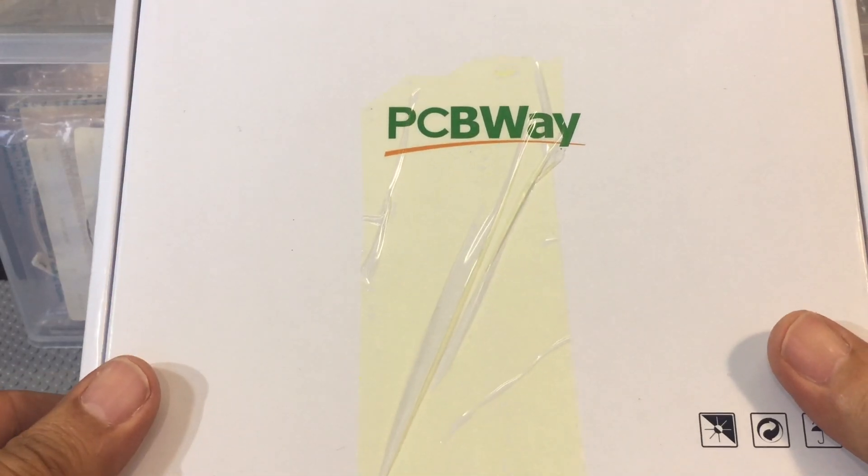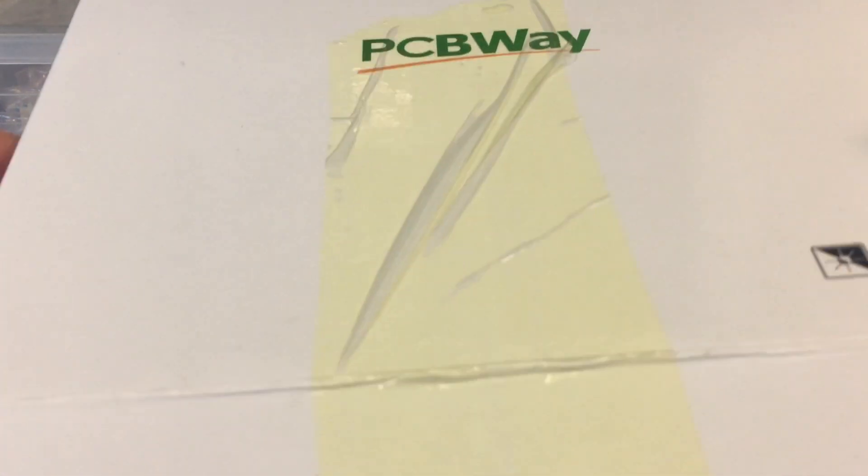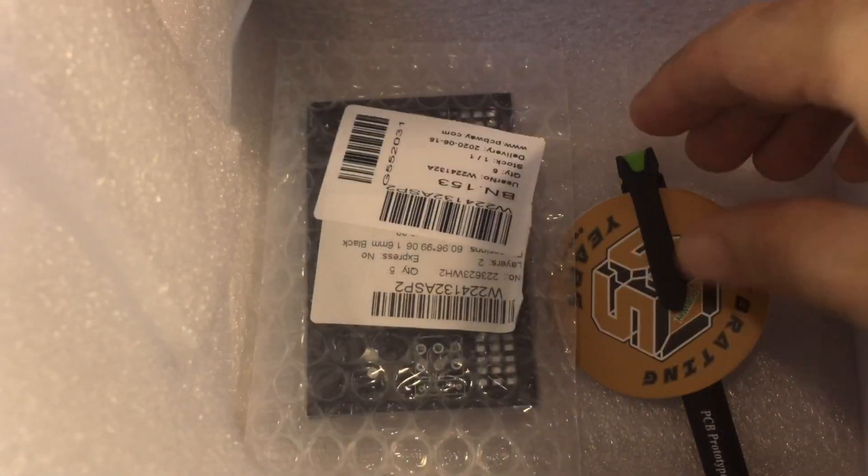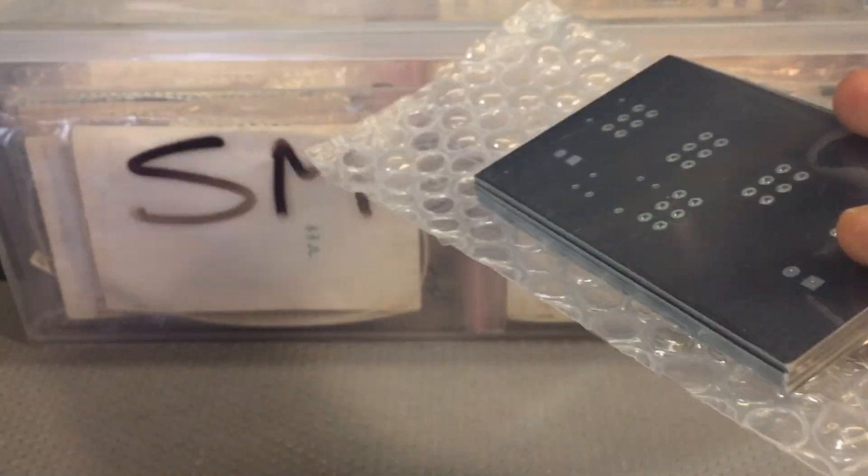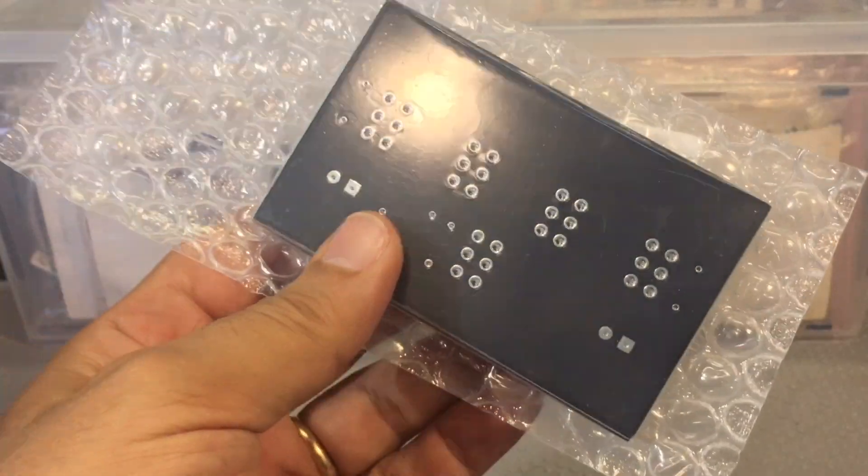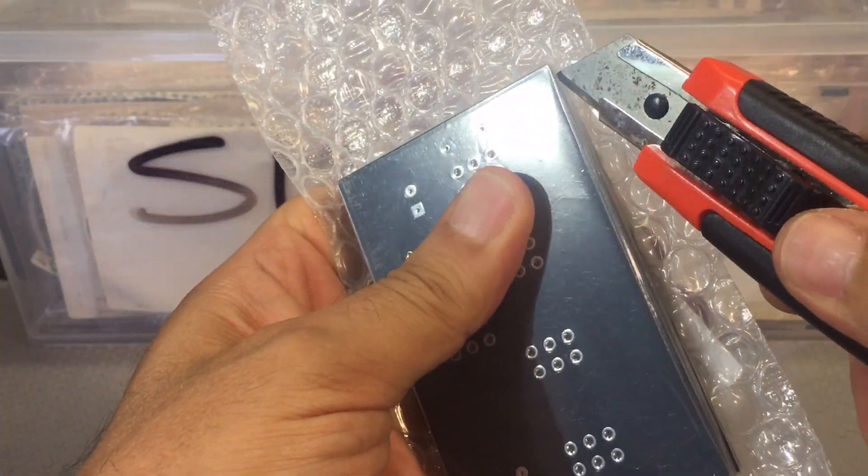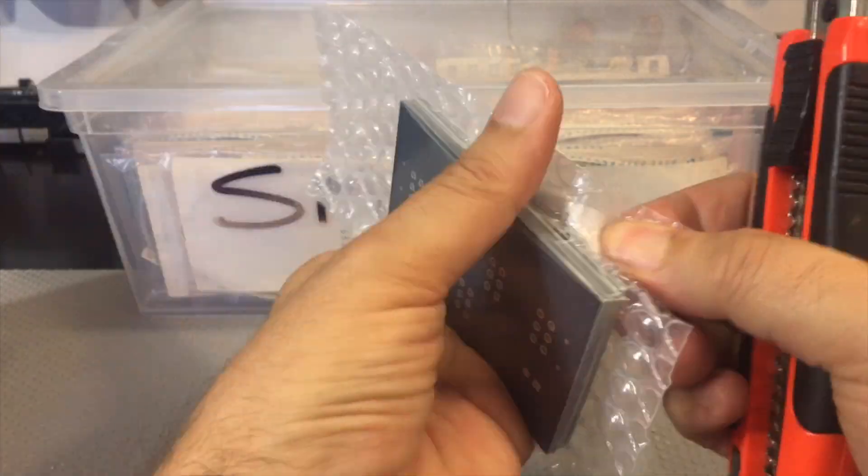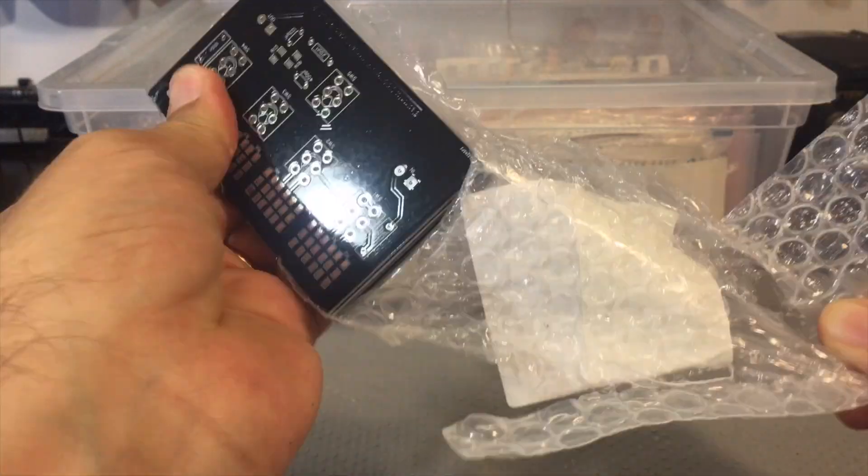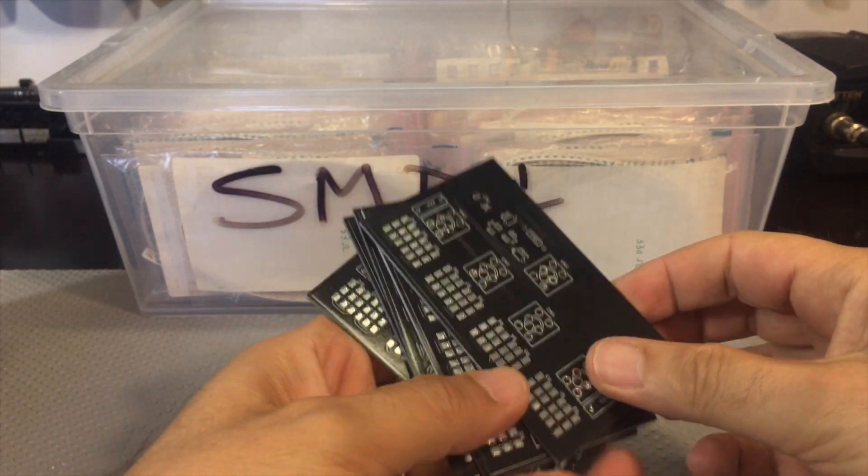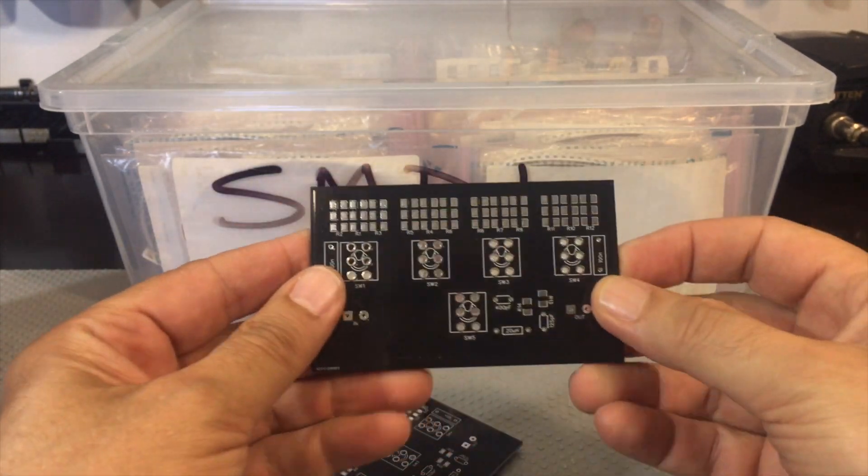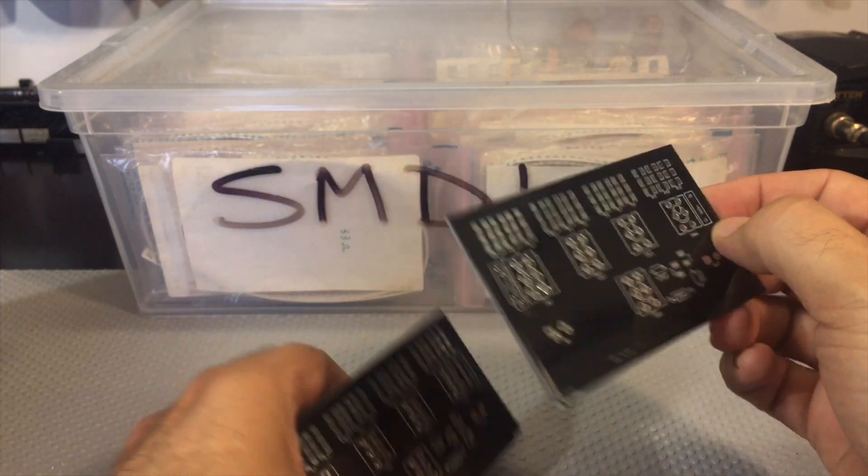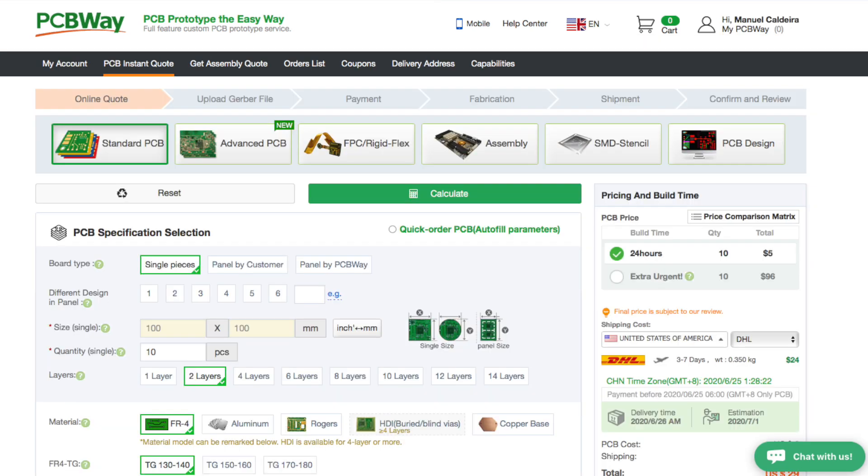This video is sponsored by PCBWay and they kindly supplied me with these PCBs which I haven't opened yet. Here they are. I love getting presents. PCBWay allowed me to get these 5 PCBs and I keep getting surprised by this. This is the sort of thing that makes an amateur like me start looking professional. These projects really end up looking good and this is all thanks to this type of service that allows you to actually do prototyping very, very fast.